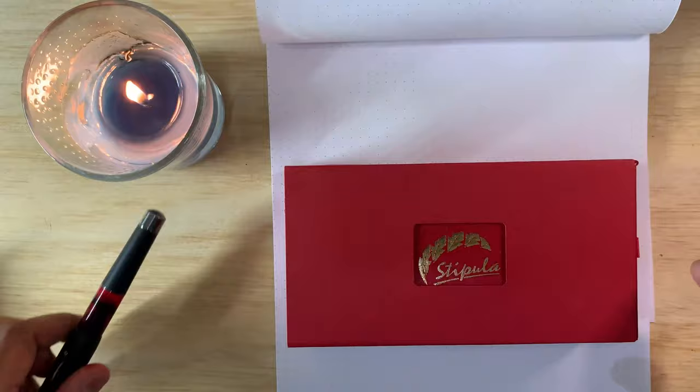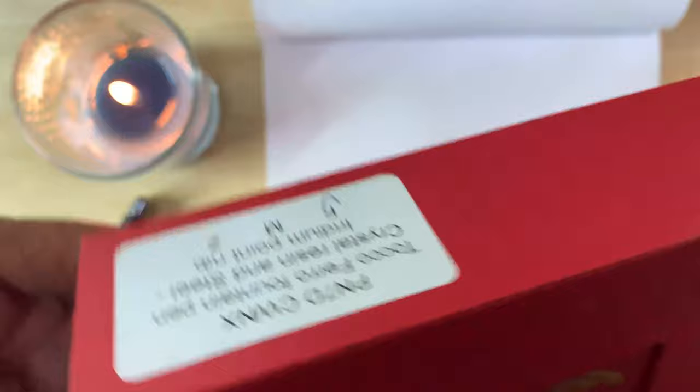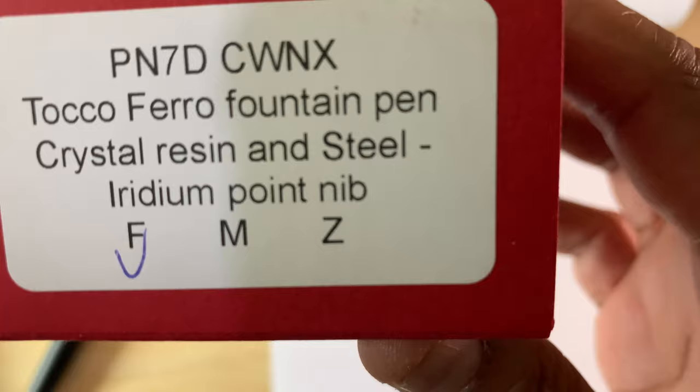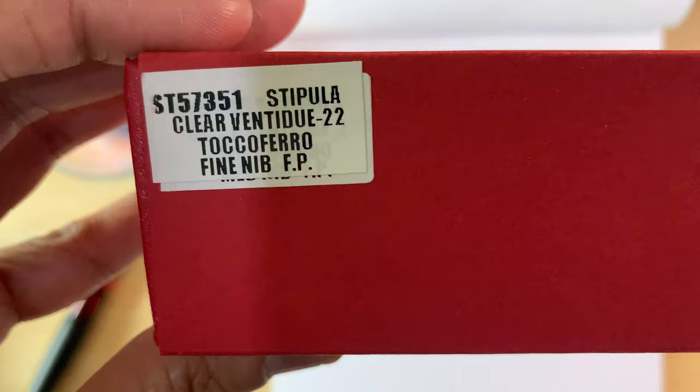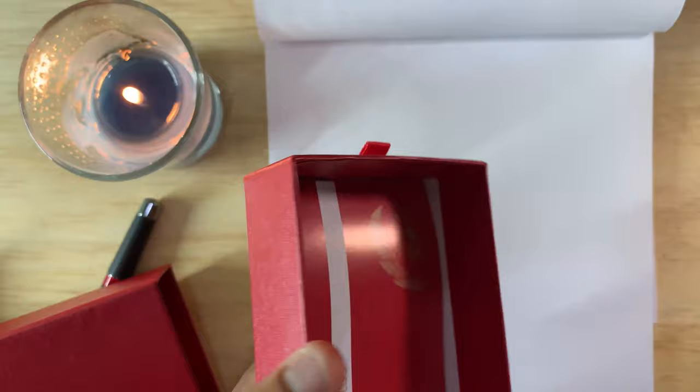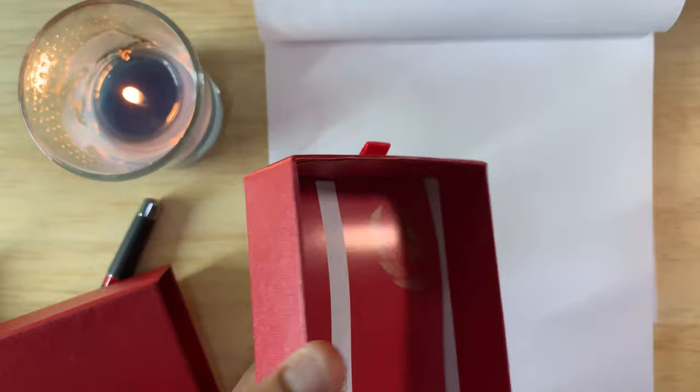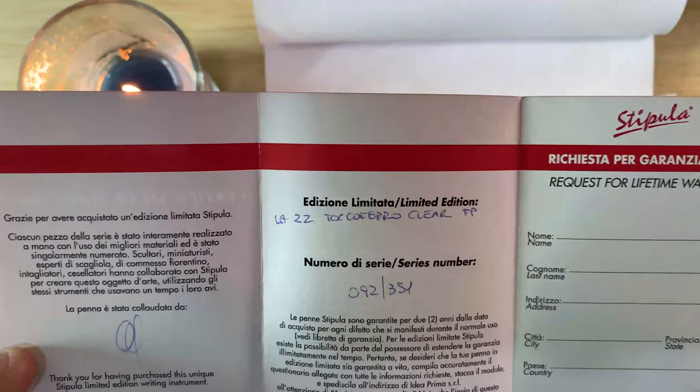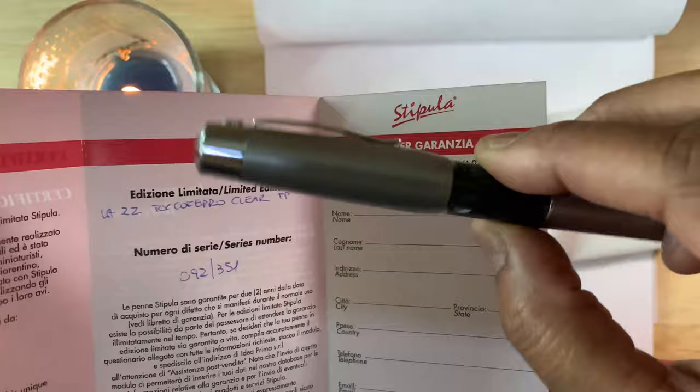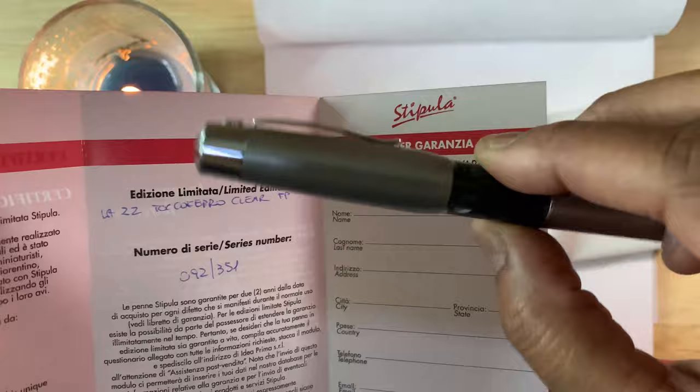I'll show you the box that it came in: Stipula Tocoferro fountain pen, crystal resin steel, iridium point nib fine. This is the box. Slide it out, pull this up, it's nice soft material and you have a certificate of authenticity. This is the clear one. I actually have another one that I'll talk about, so this is the pamphlet for that one.